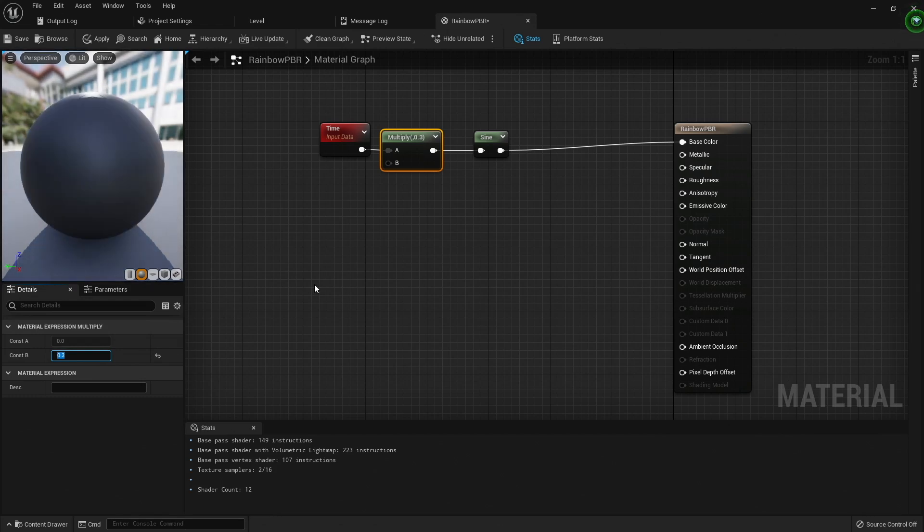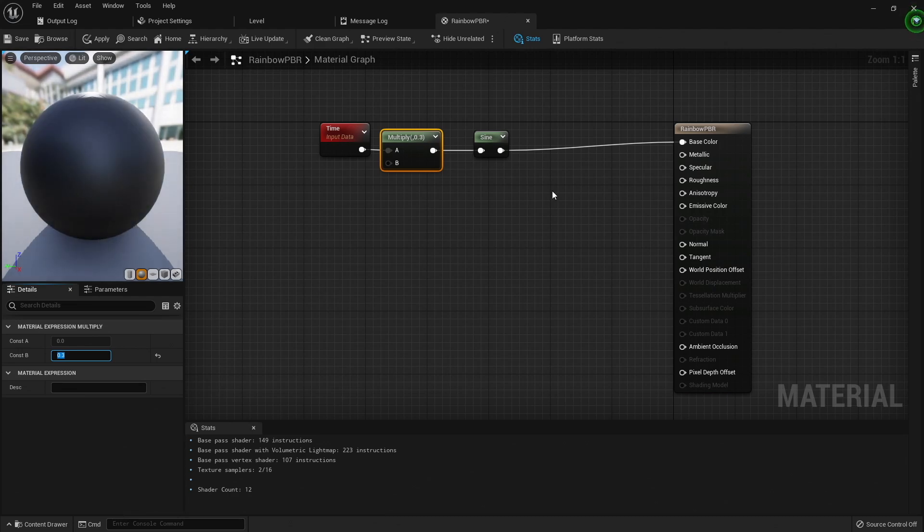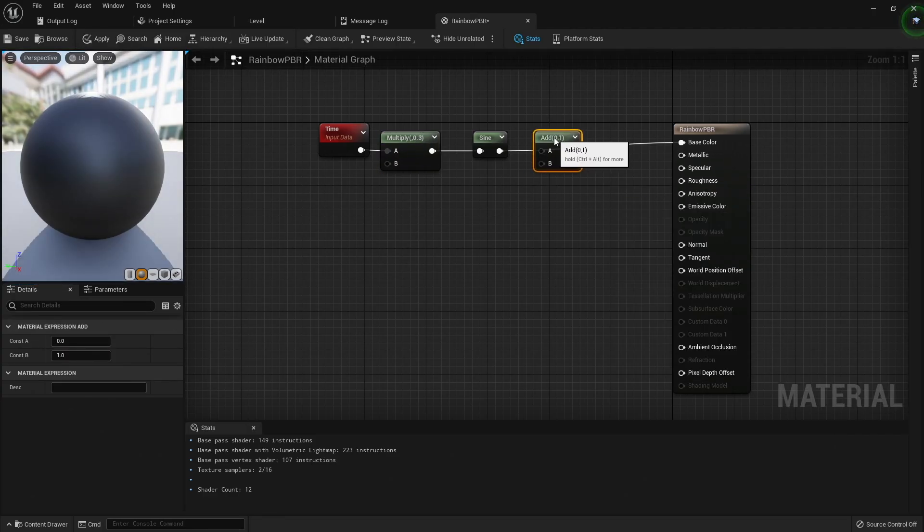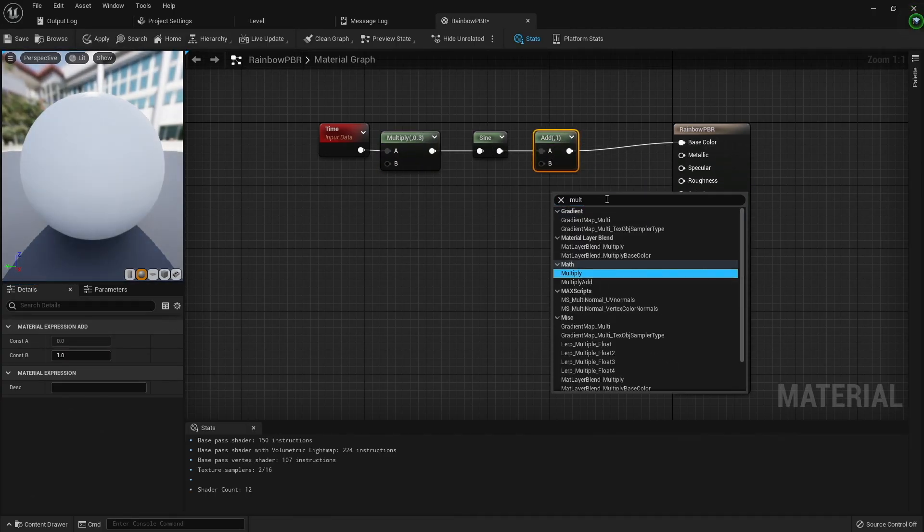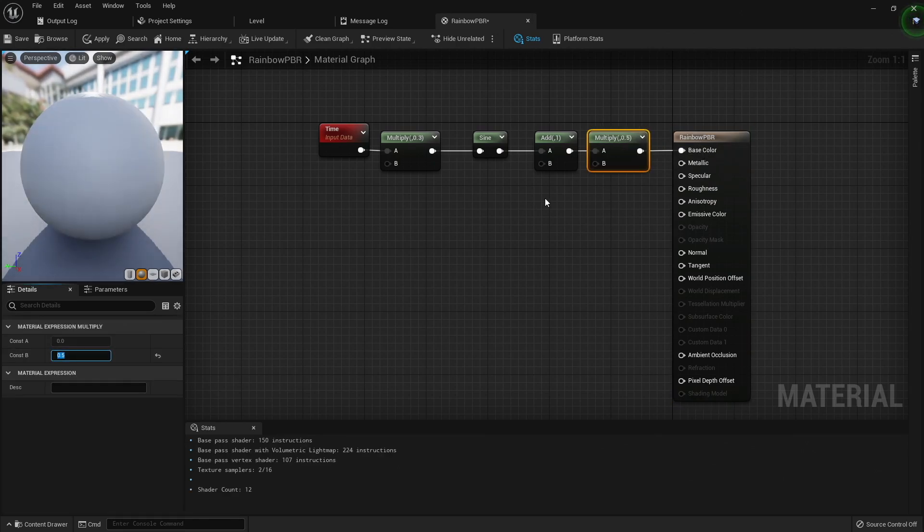You can see that it stays on the black color longer than white, and this is because the sine function is outputting values from negative 1 to positive 1, but base color expects values from 0 to 1. We can fix this by adding 1 to the sine output, and then multiplying it by 0.5. Now this is outputting from 0 to 1.